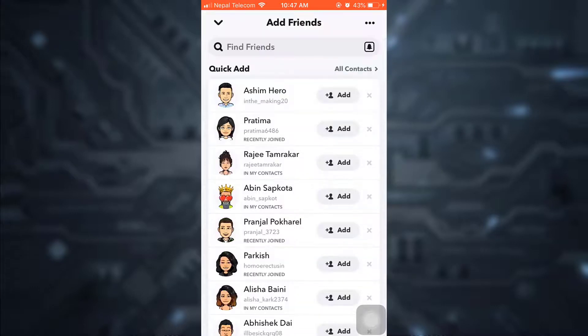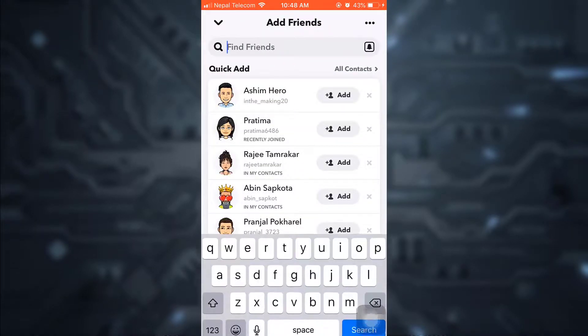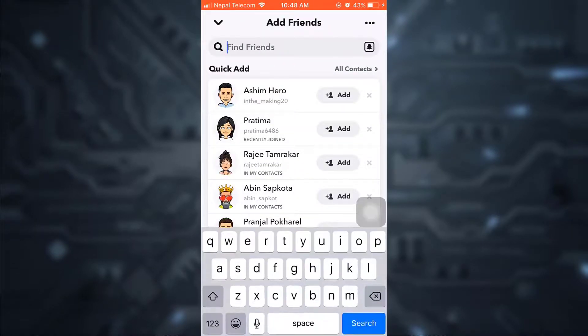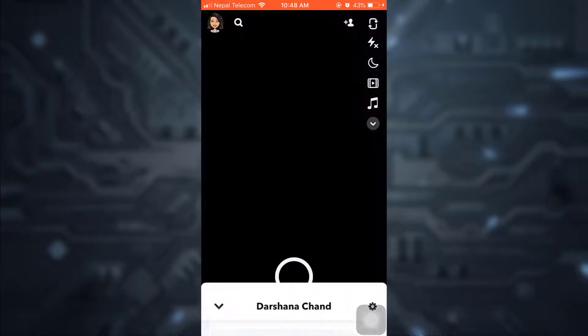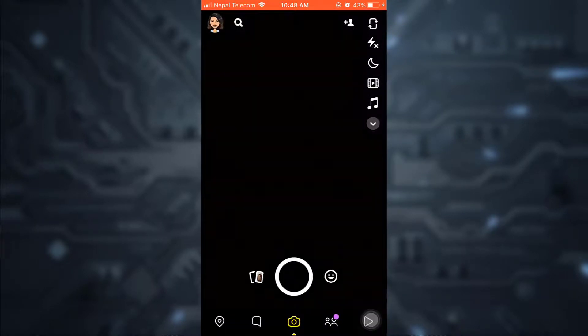Then go to Add Friends. On the Add Friends list you can simply either quick add your friends, or you can type in the search bar the friends that you want to add. After typing in, you can simply click a picture.